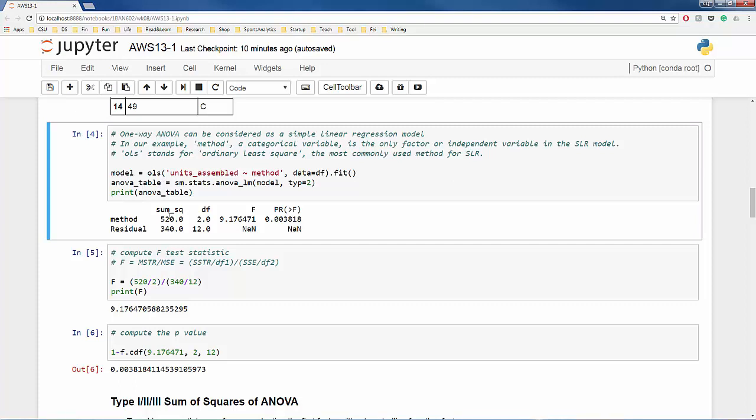Here you can see the ANOVA table generated by the stats models. Many other types of software including Excel can probably do a better job and provide more information, but stats models can get the basic job done. In this simple ANOVA table, we see method and residual in rows. Method is nothing but our treatment and residual is nothing but the errors. So the value 520 under sum of squares is SSTR, sum of squared variations caused by method or treatment. Similarly, the value 340 is our SSE, sum of squared errors.